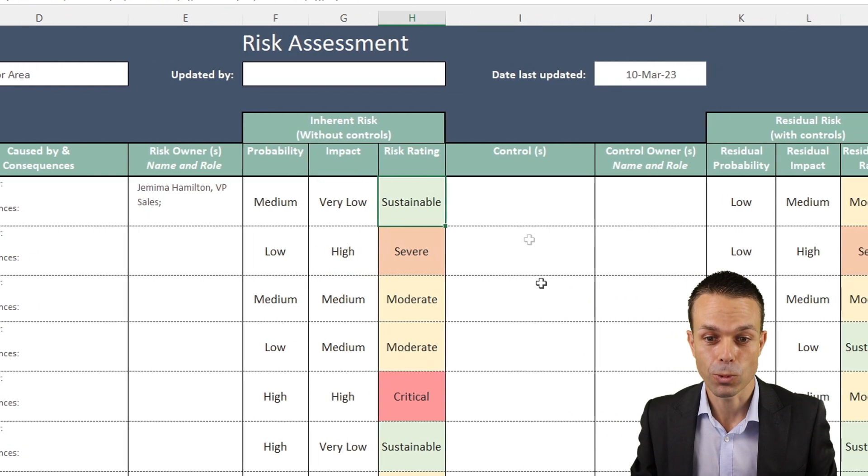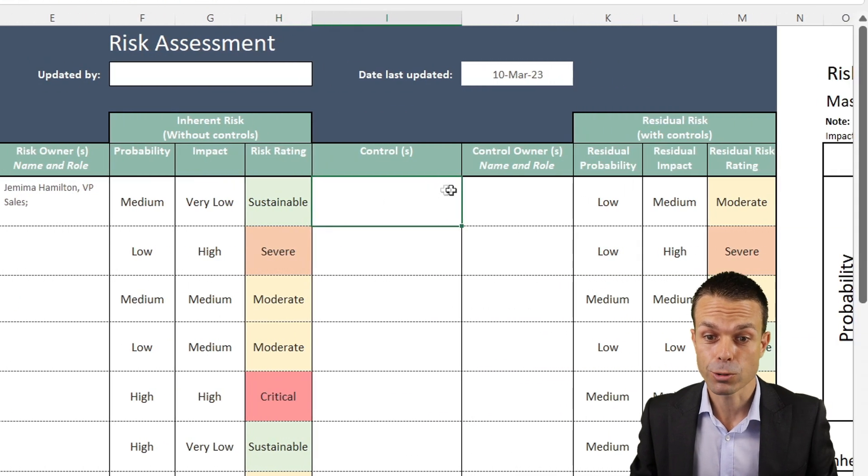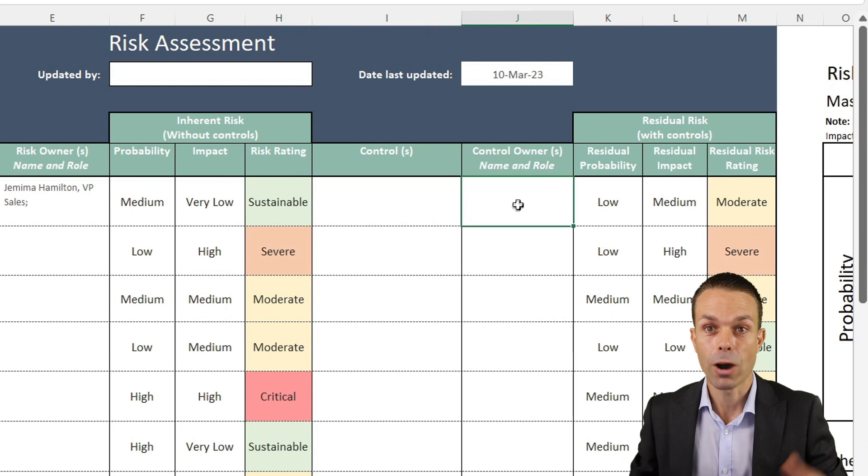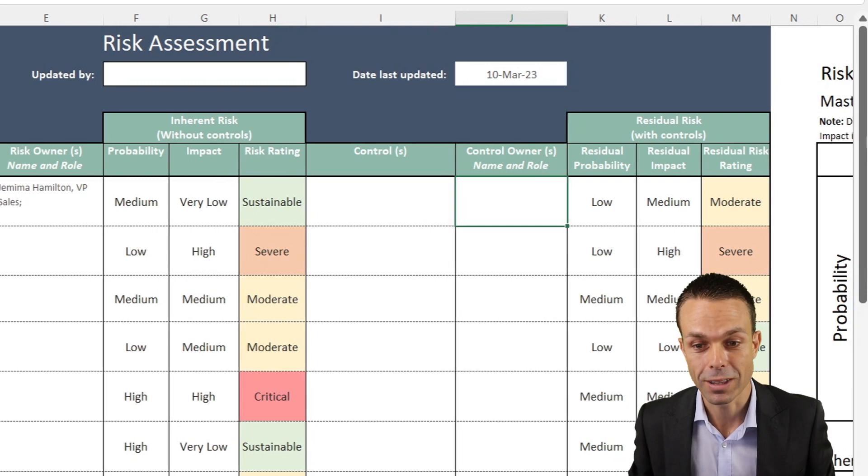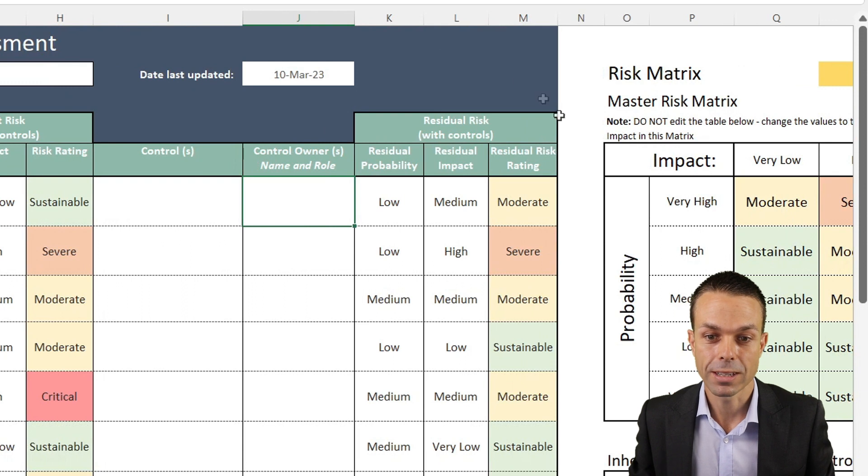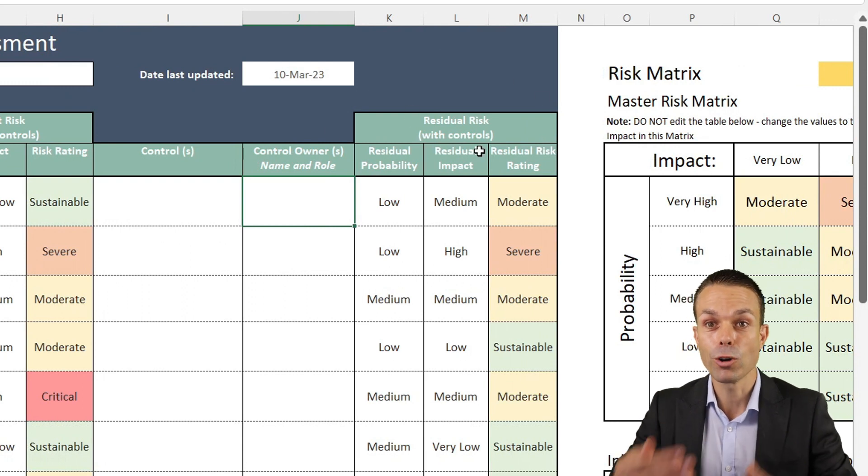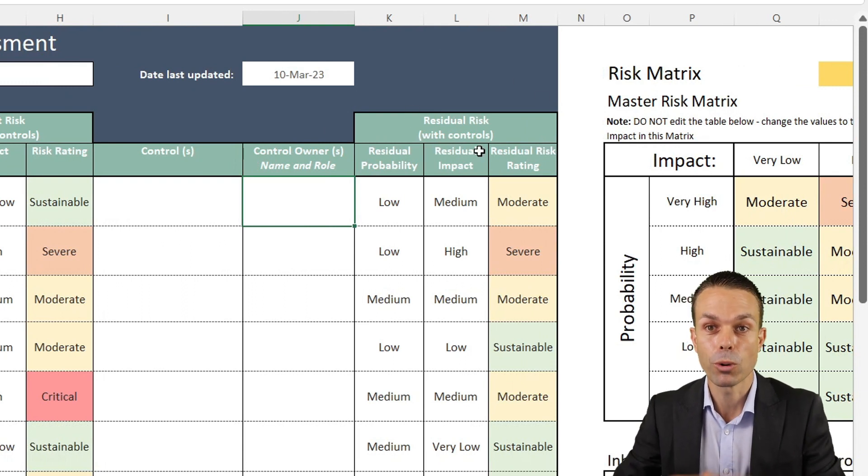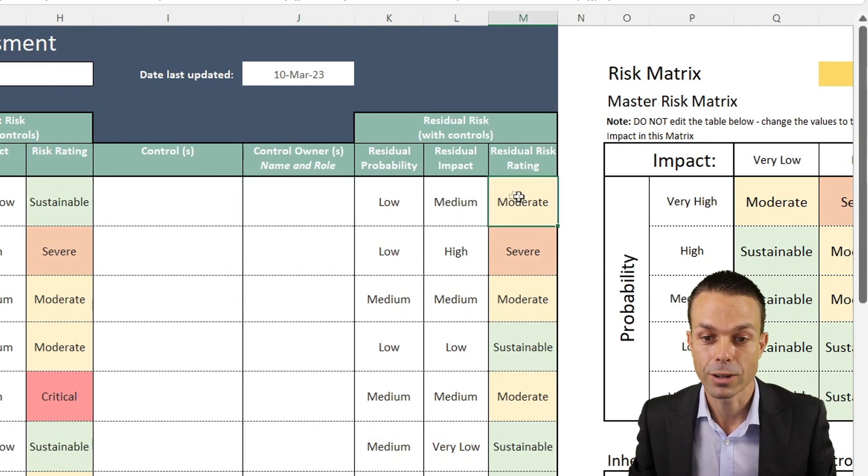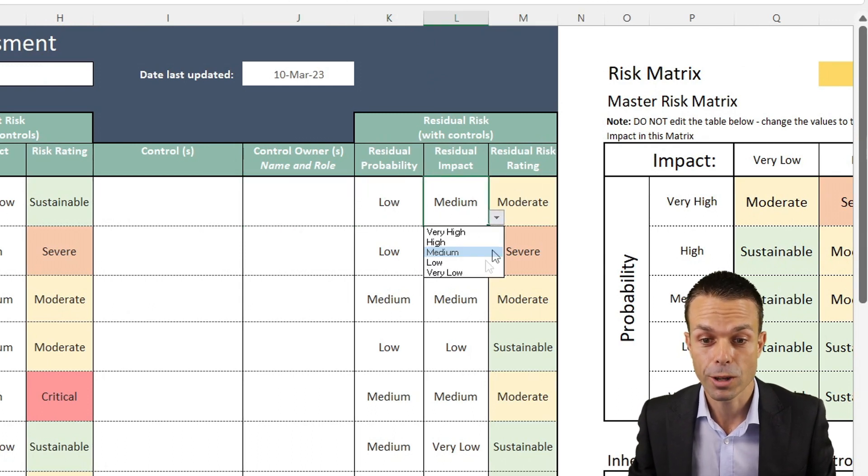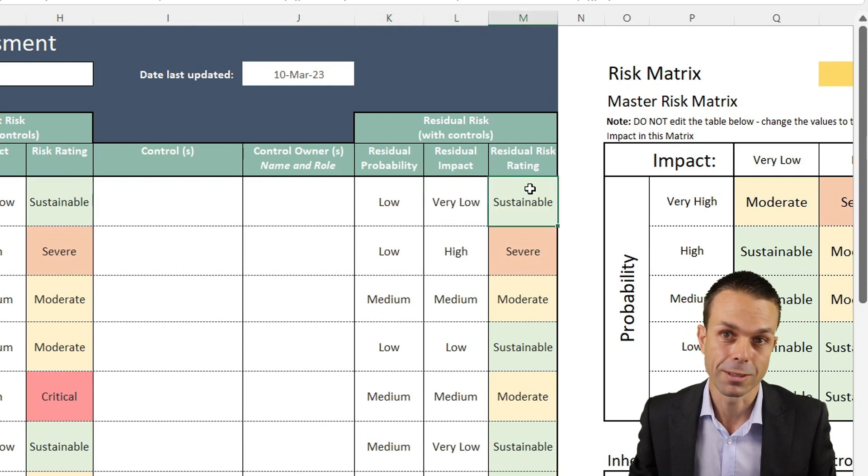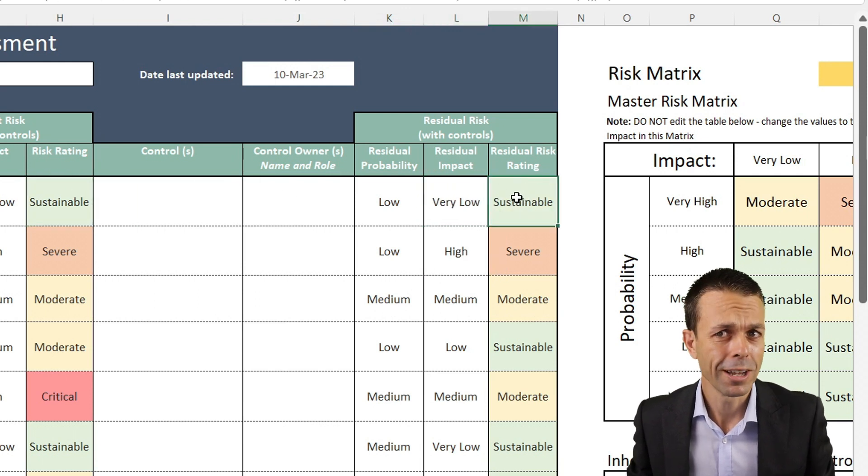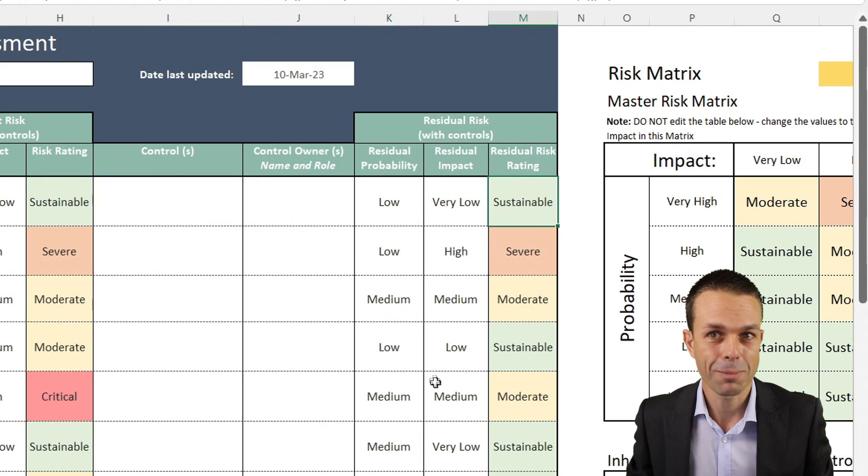And it's all based on the risk matrix, which we're going to create as well. We've got the controls and the control owner. So how are we mitigating these risks? What are our controls around these risks? And then what's the residual risk? What is the leftover risk once we've put those controls in place? Have we made our risk a lot better? If it's sustainable, then maybe it's going to be sustainable again. Hopefully the risk doesn't get worse. That would be a bad thing.